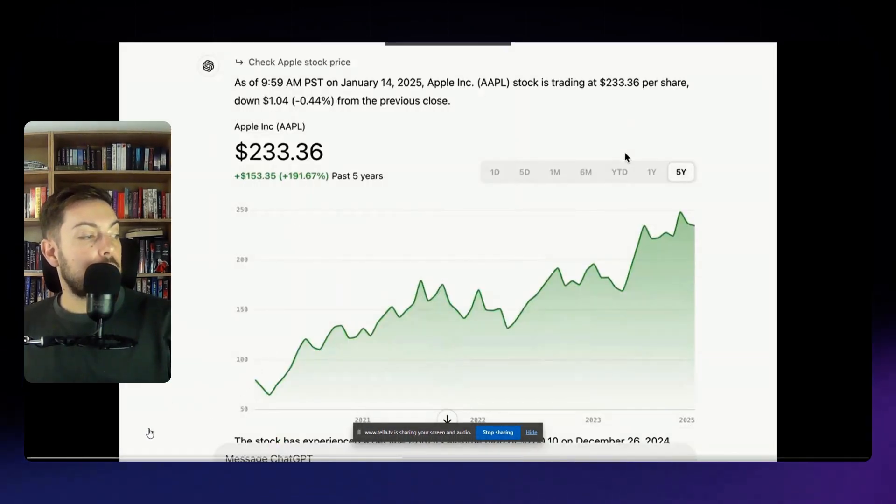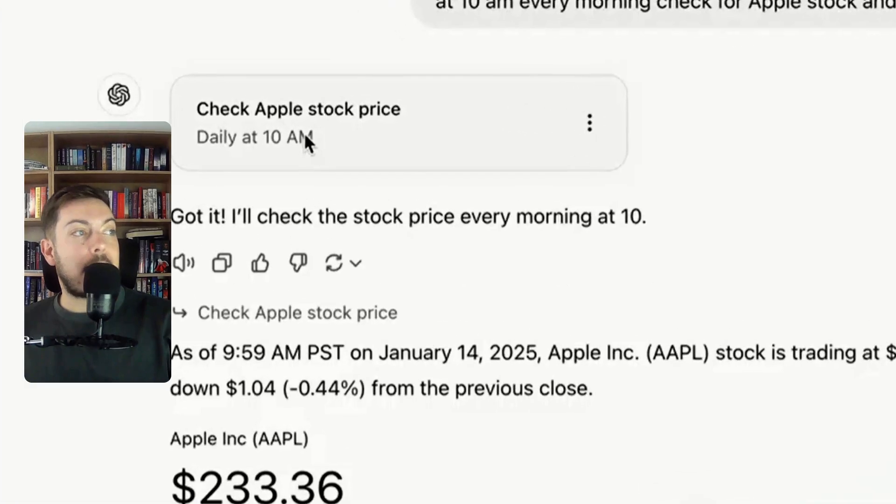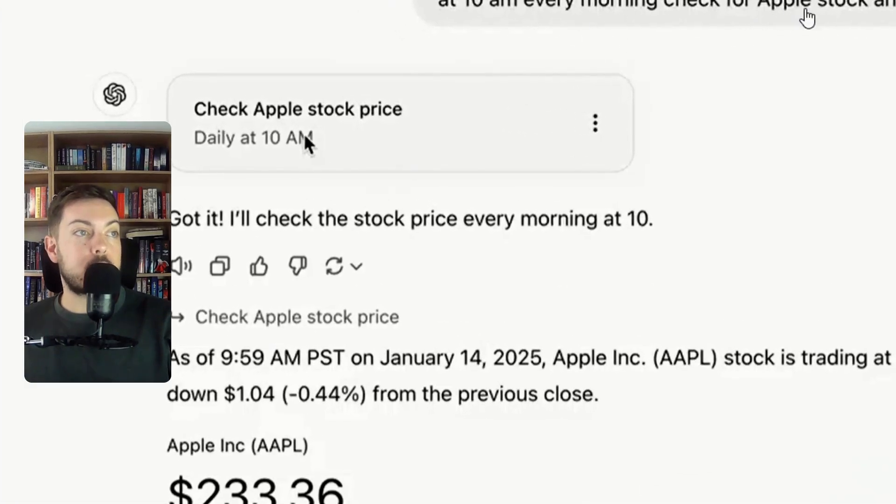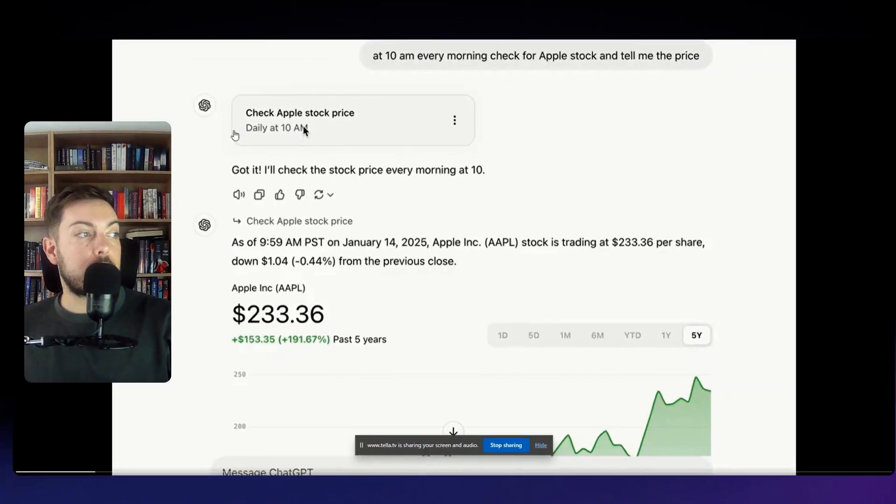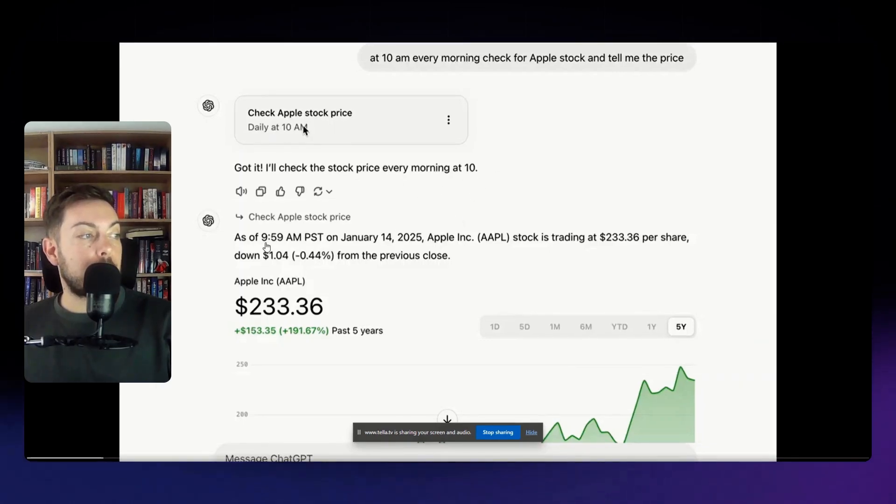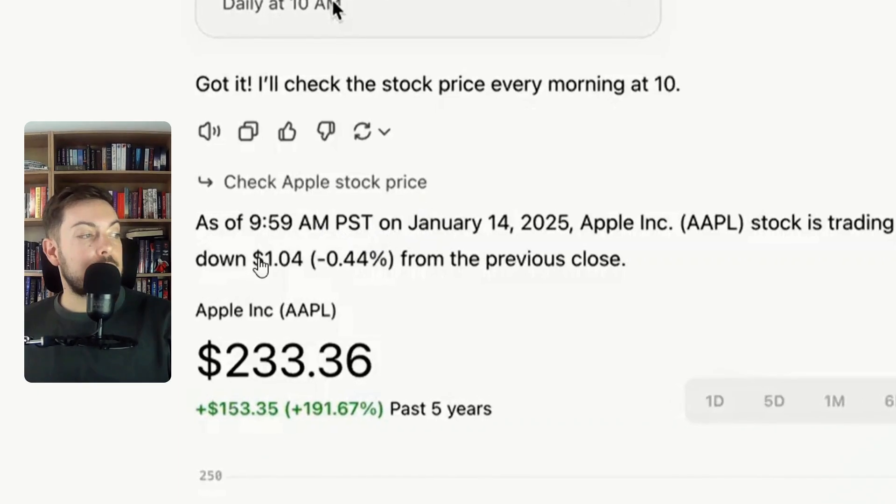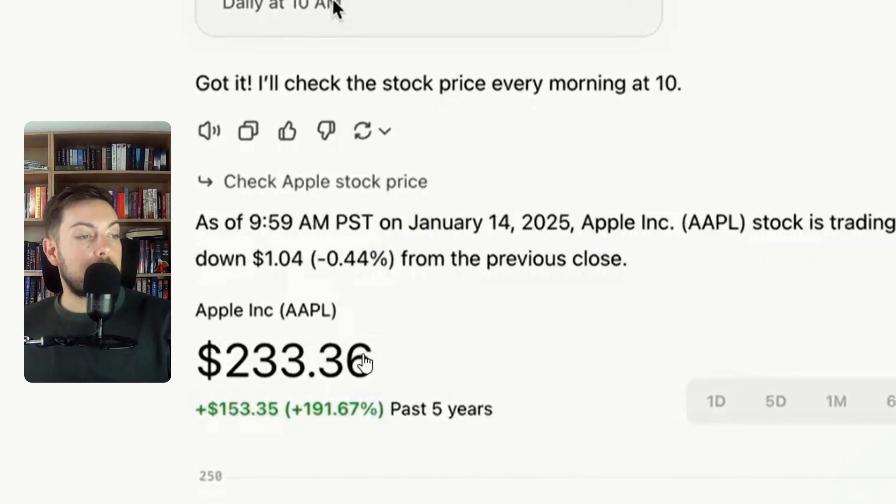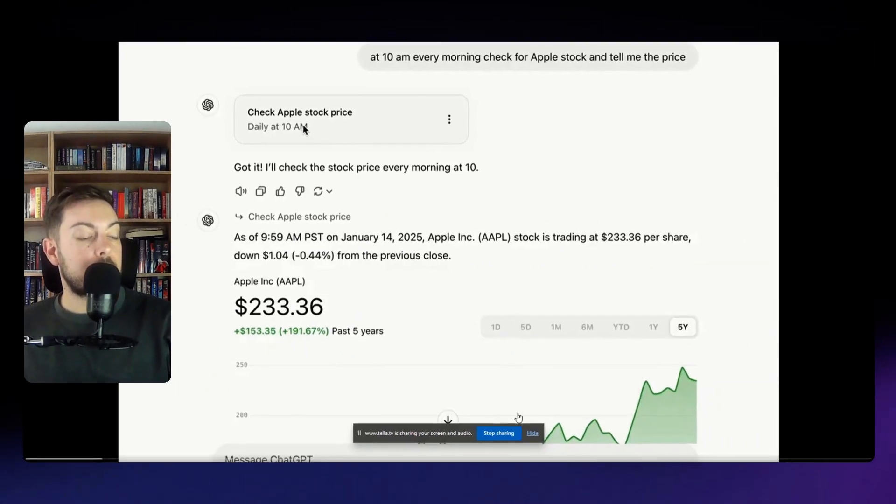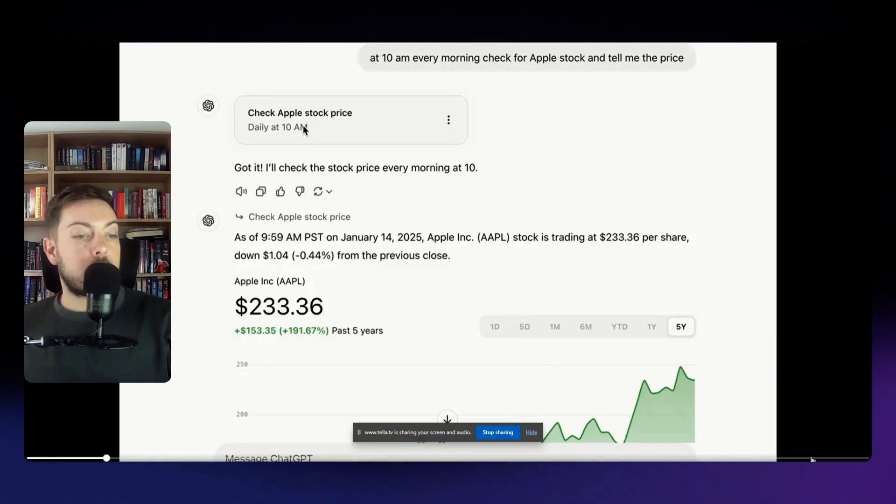One she's done is check the Apple stock price so at 10 a.m. every morning check for Apple stock and tell me the price so it's set that task over there. Got it, I'll check the stock price every morning at 10 and you can see at 10 a.m. or as of 9:59 a.m. it sends her a little update on what the stock price is and actually a little embedded graph of the Apple stock price which is pretty cool.